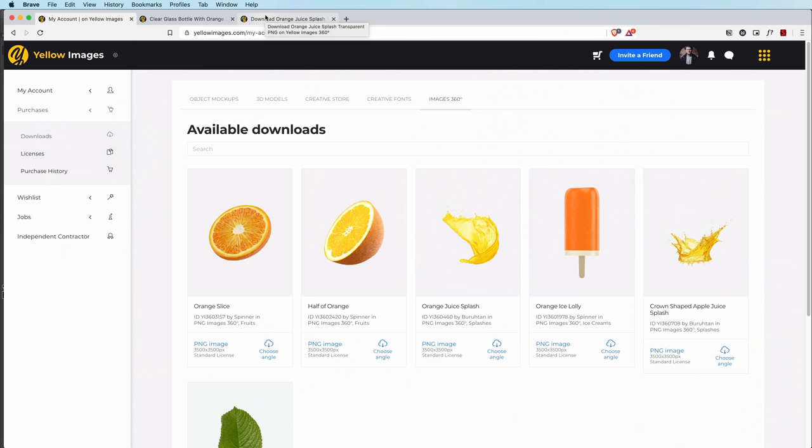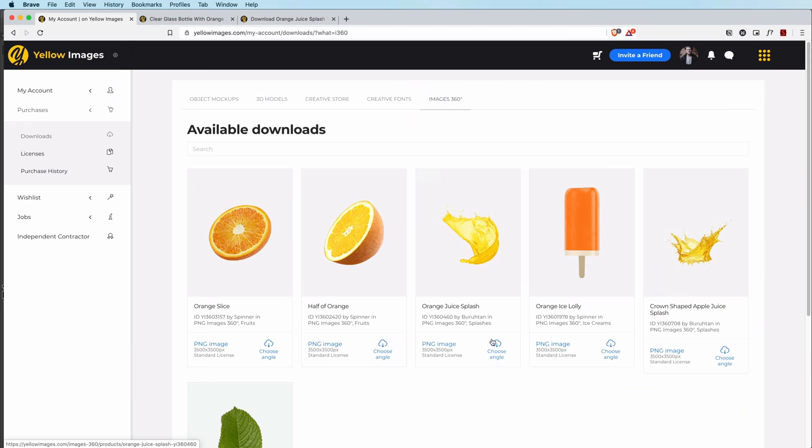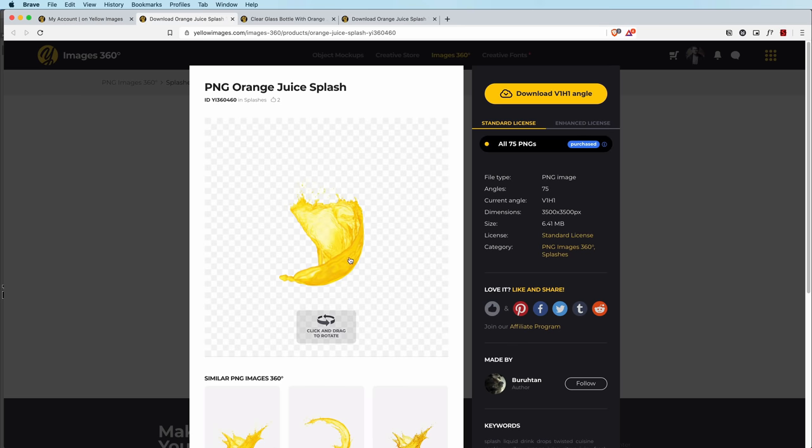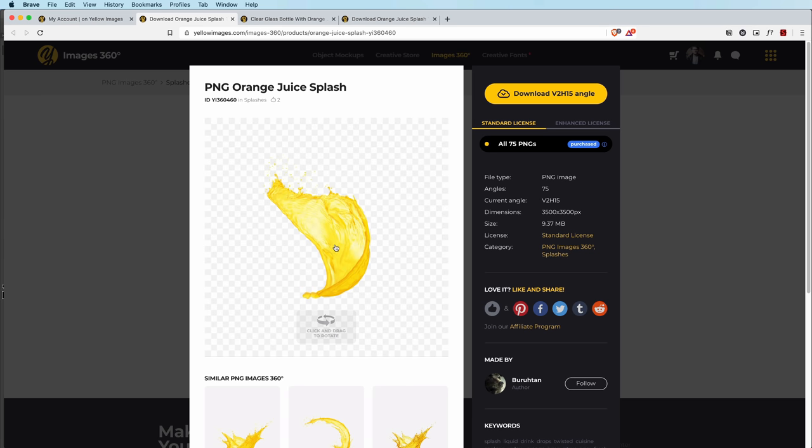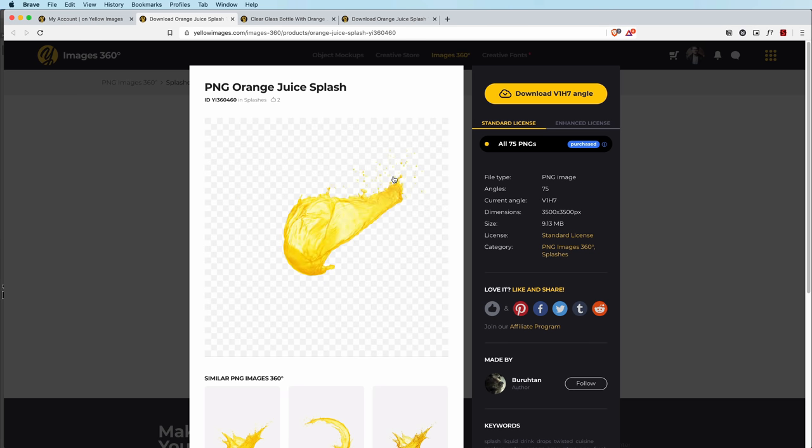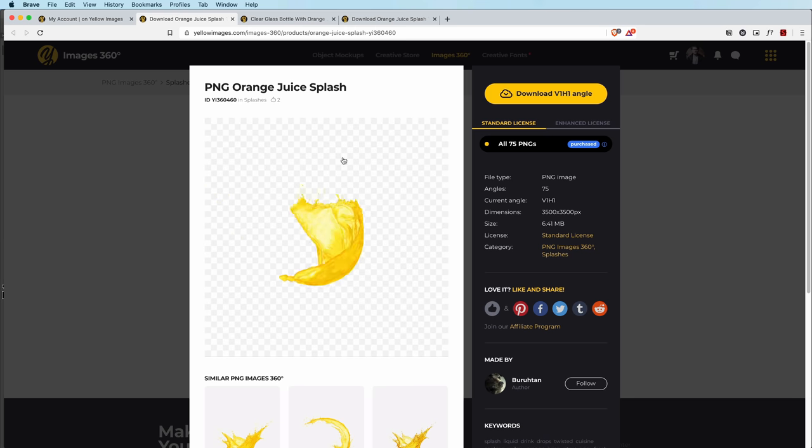The second one is to choose the assets. All of these assets and mock-ups are from Yellow Images and these are really special because they're not normal images. When I click on this, I get taken to this page where it says it's got 75 different angles. When I go ahead and click and drag, I can choose the angle that I want and download it. This is really good for photo manipulation and creating artwork or design, marketing design, anything you want like this.